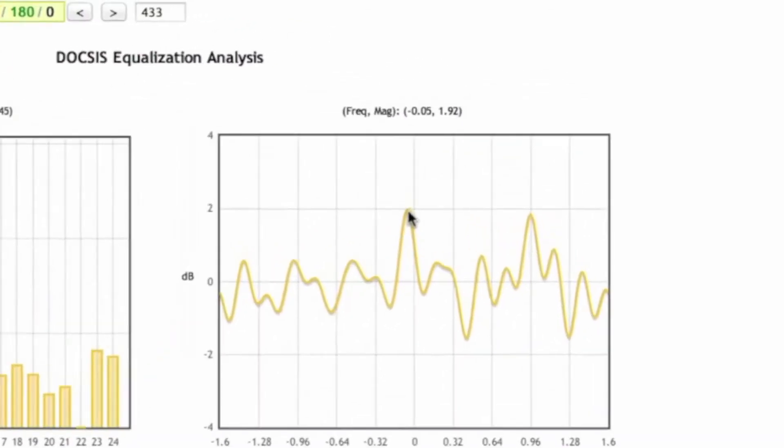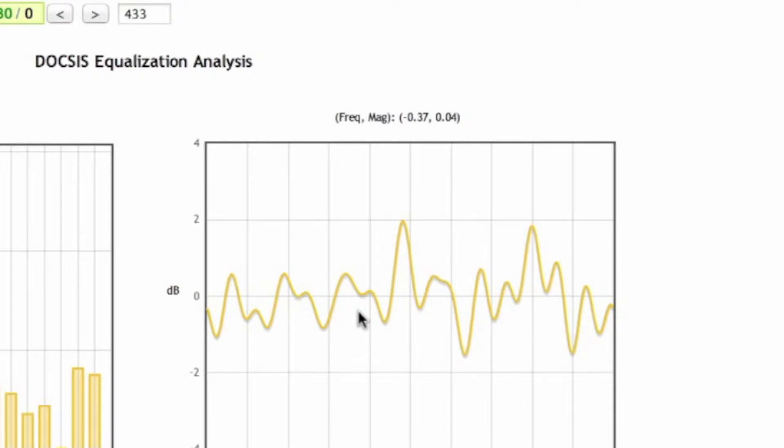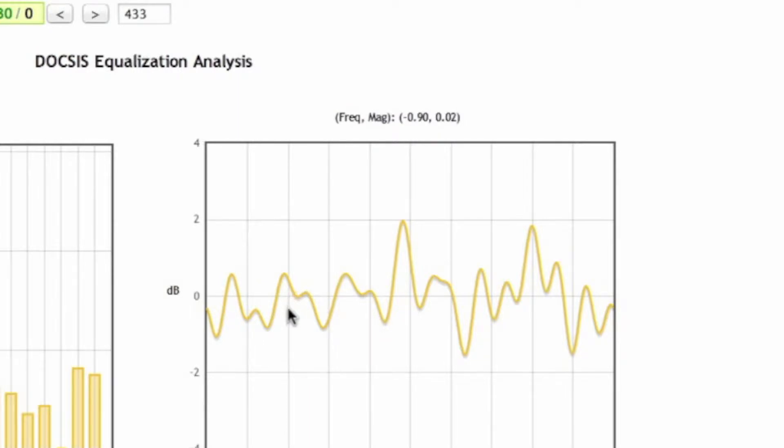It has a peak to valley of about plus 2 to almost minus 2. So 4 dB peak to valley. The DOCSIS standard tells us we need plus or minus 0.5 dB peak to valley. So clearly the upstream for this cable modem is well outside of specifications.